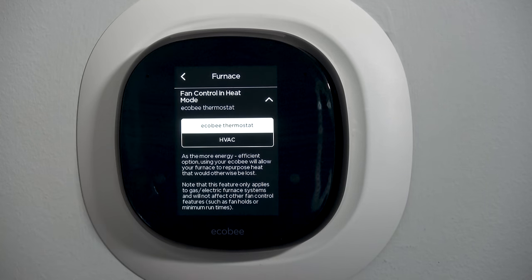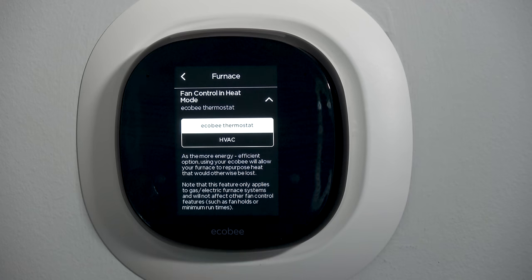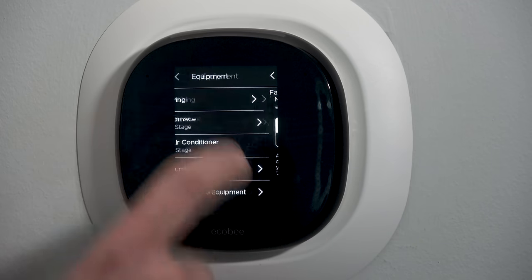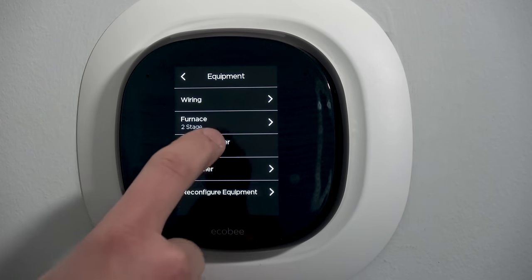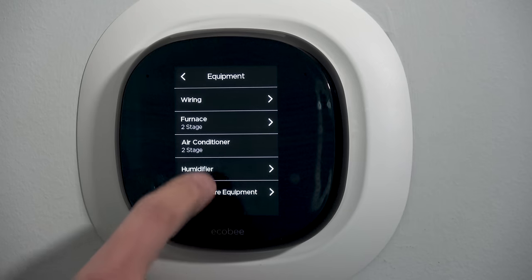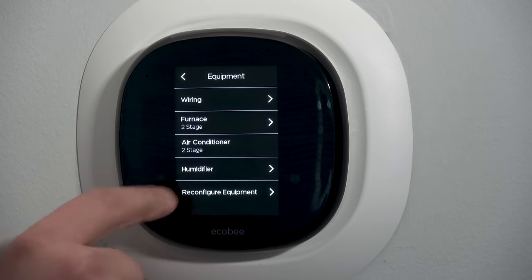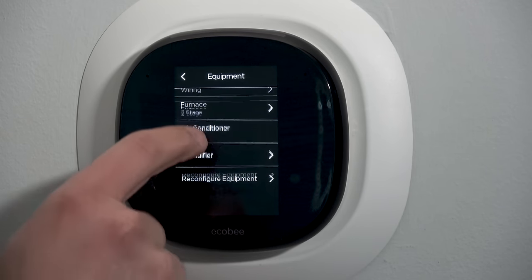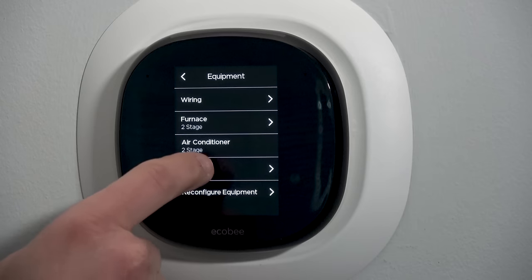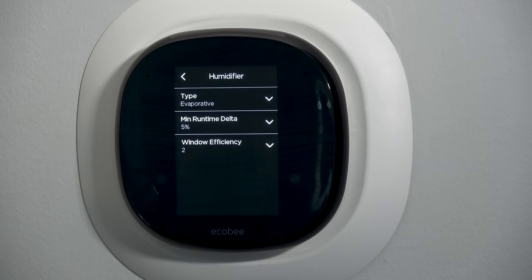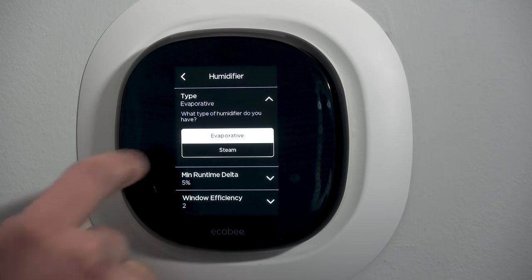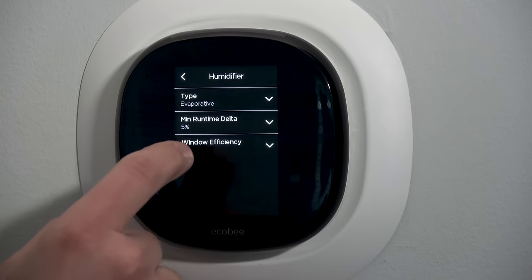I click on fan control and heat mode — the Ecobee stat is already controlling that, we already did that in the original setup. For the humidifier, during the original setup we said we wanted an evaporative type humidifier. We could change it to steam if we needed that, but we don't.